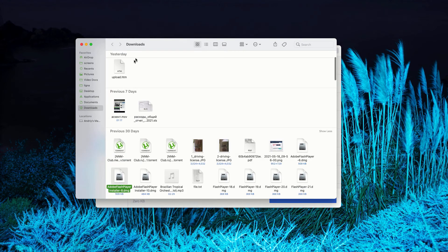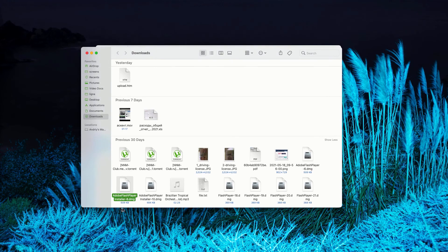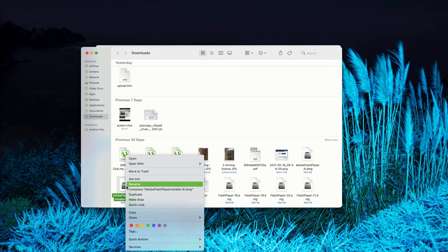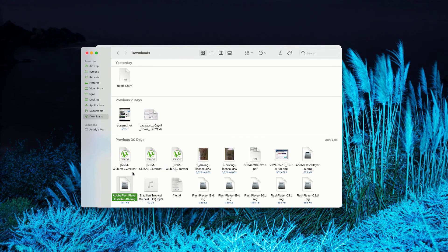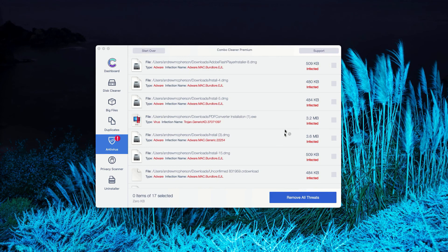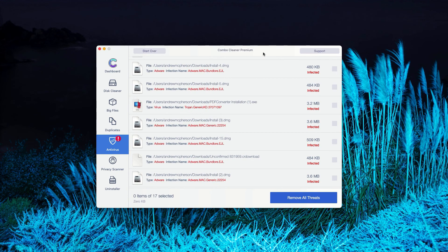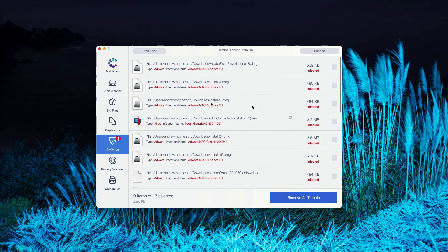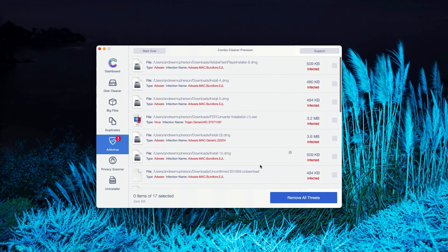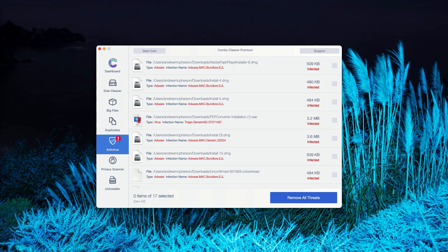This will show you the location of the threat in Finder. You may right click on it and move it to the trash. You may do the same thing with all other threats and get rid of these threats manually. Or, of course, you may consider upgrading to the premium version of the program to remove these threats automatically.